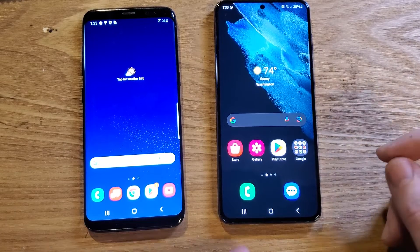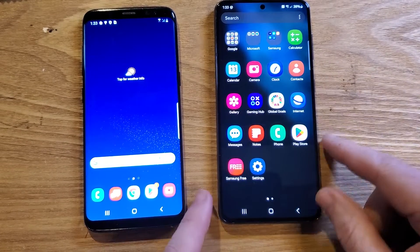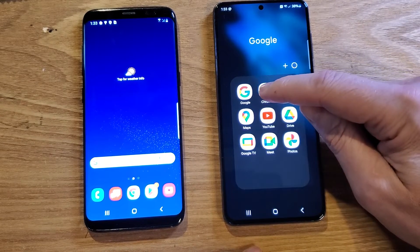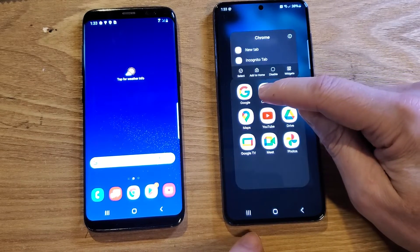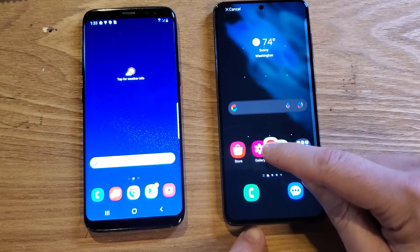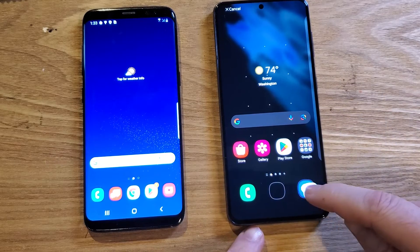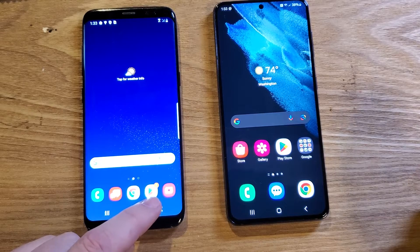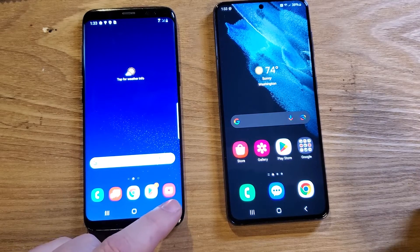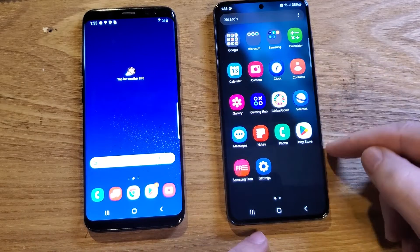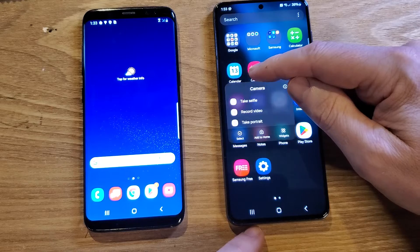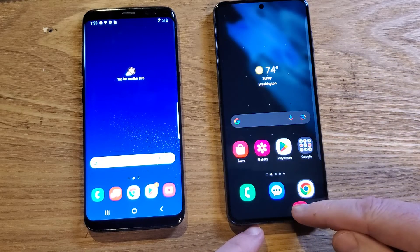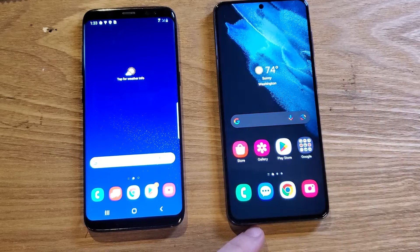Let's do Chrome next. Swipe up — Chrome is inside the Google folder. Touch Chrome, bring it down and put it on this side. I don't want the Play Store, I just want my Camera. Swipe up for apps, there's the Camera, and drag it down.